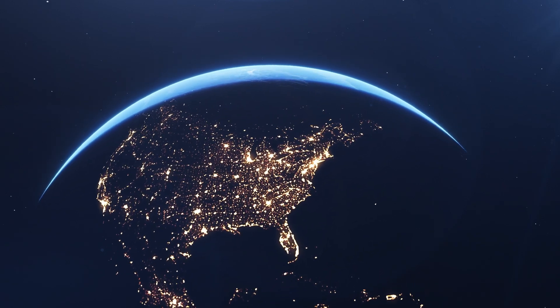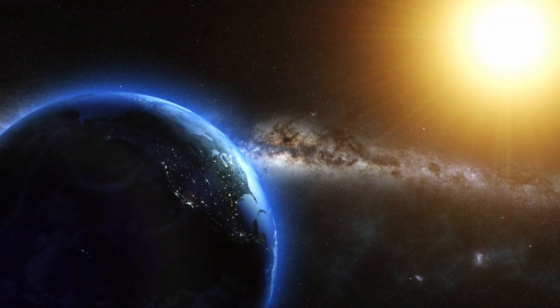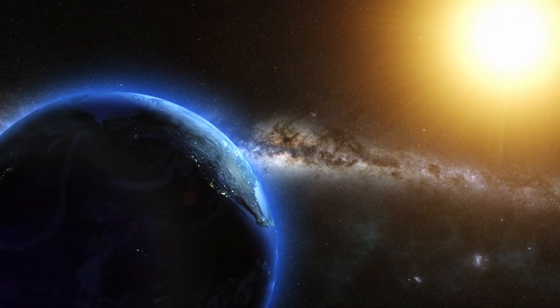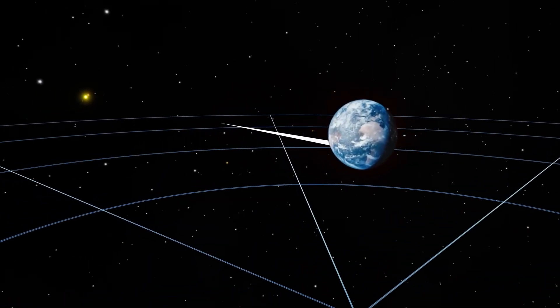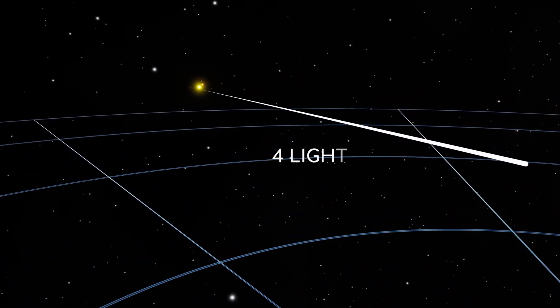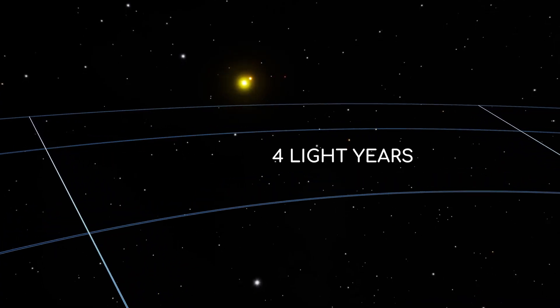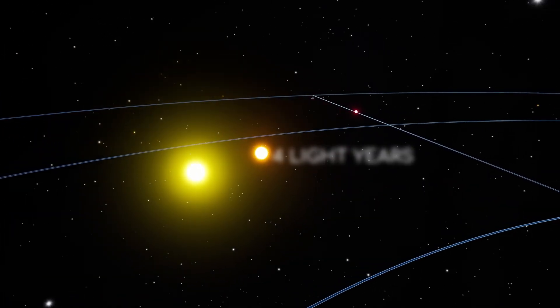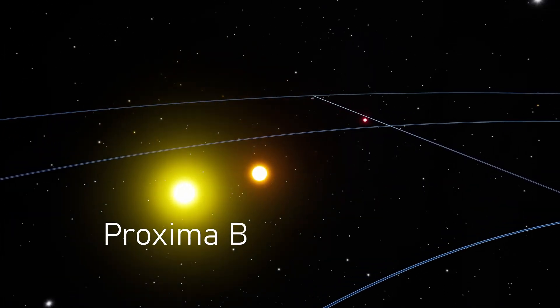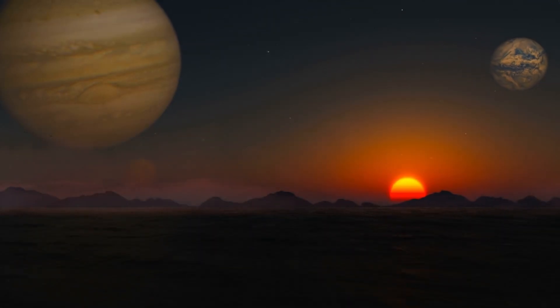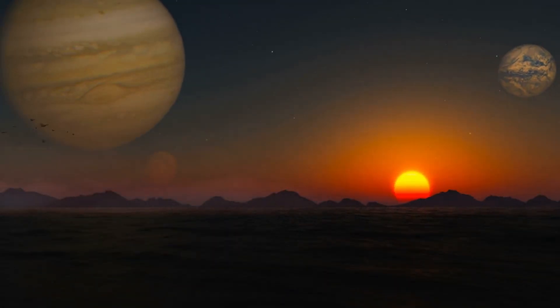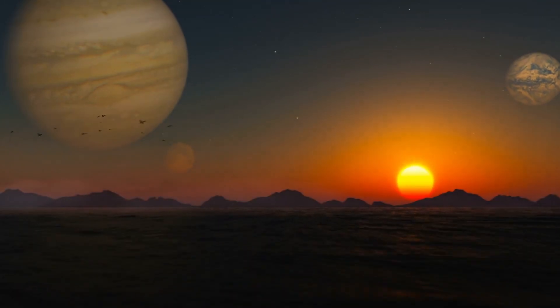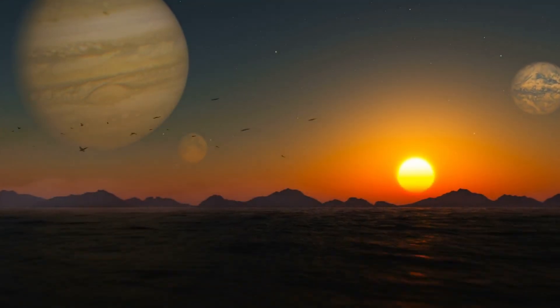What if humanity's second chance was hiding right next door? Just four light-years away, orbiting the star Proxima Centauri, lies Proxima B, a world once hailed as Earth's twin, our cosmic backup plan.